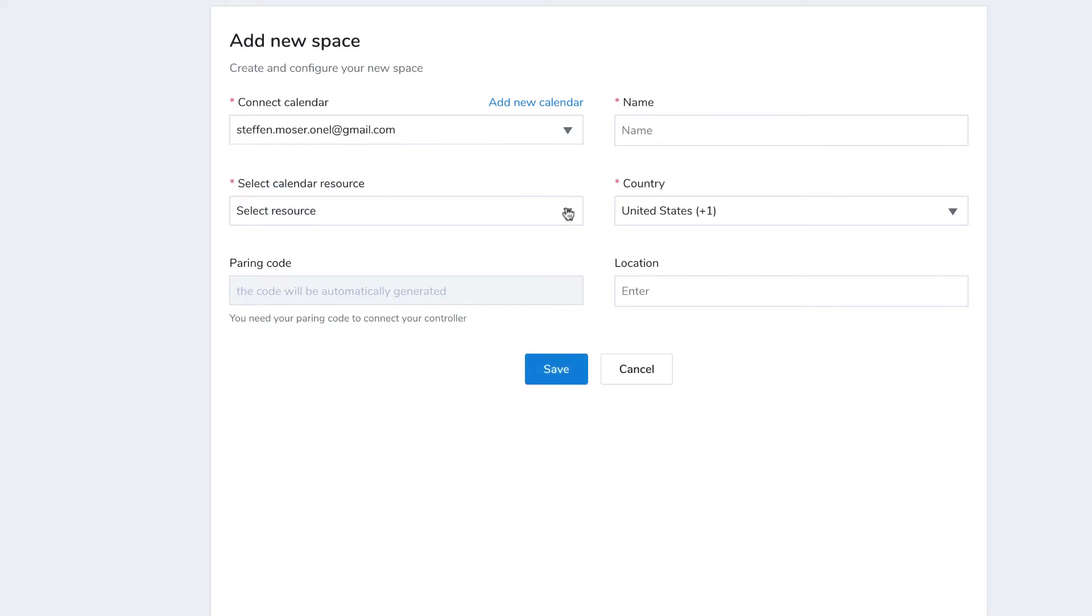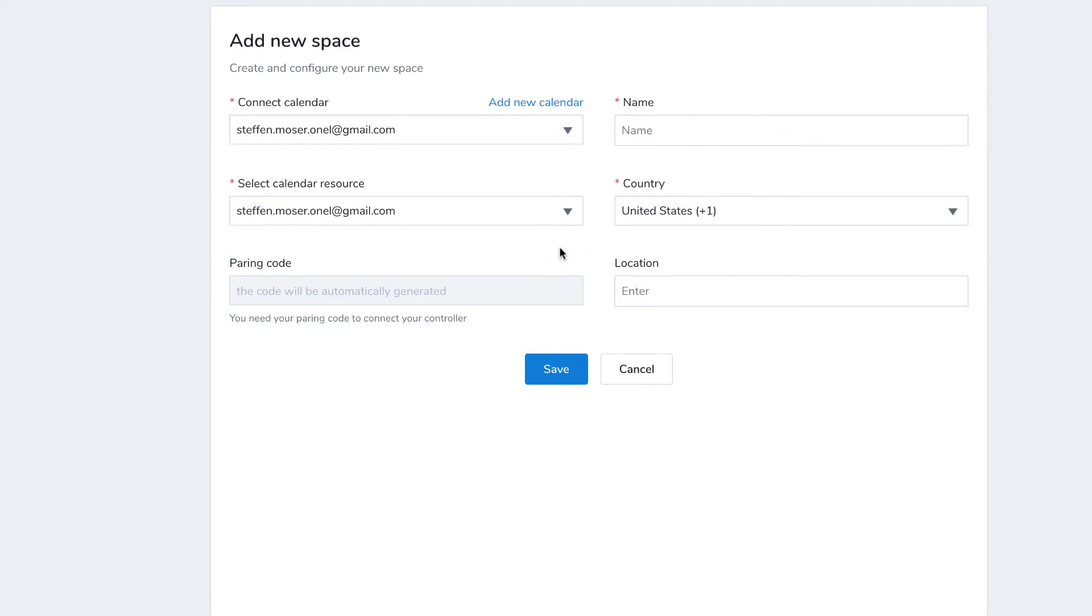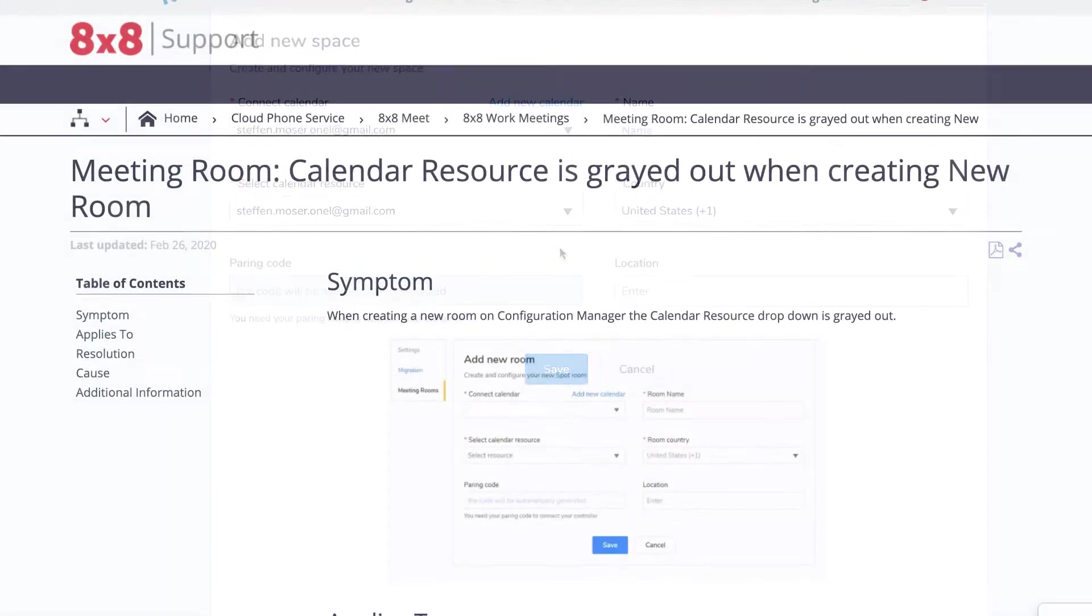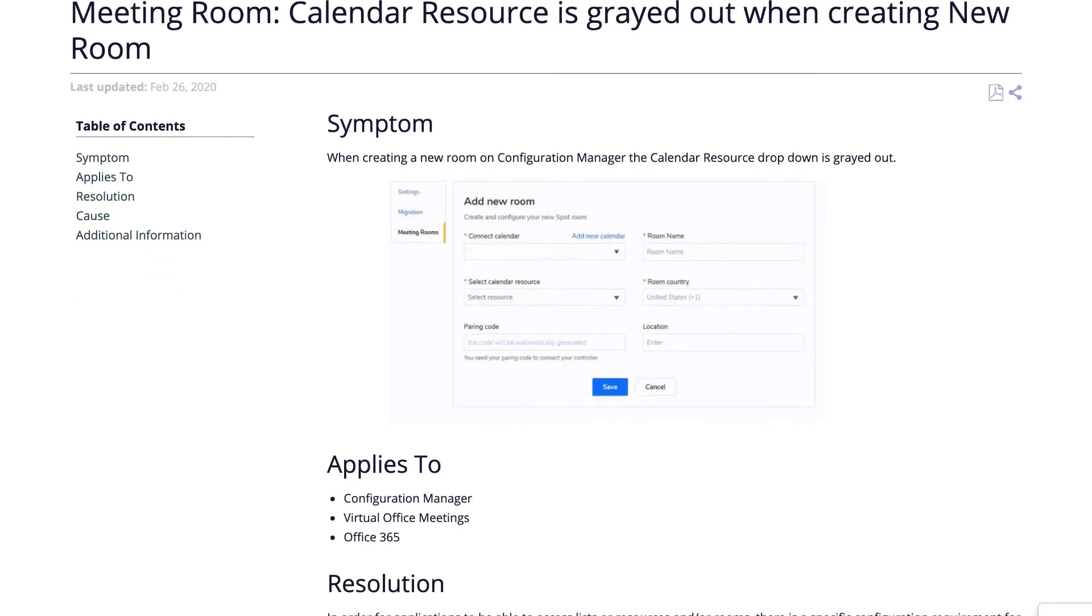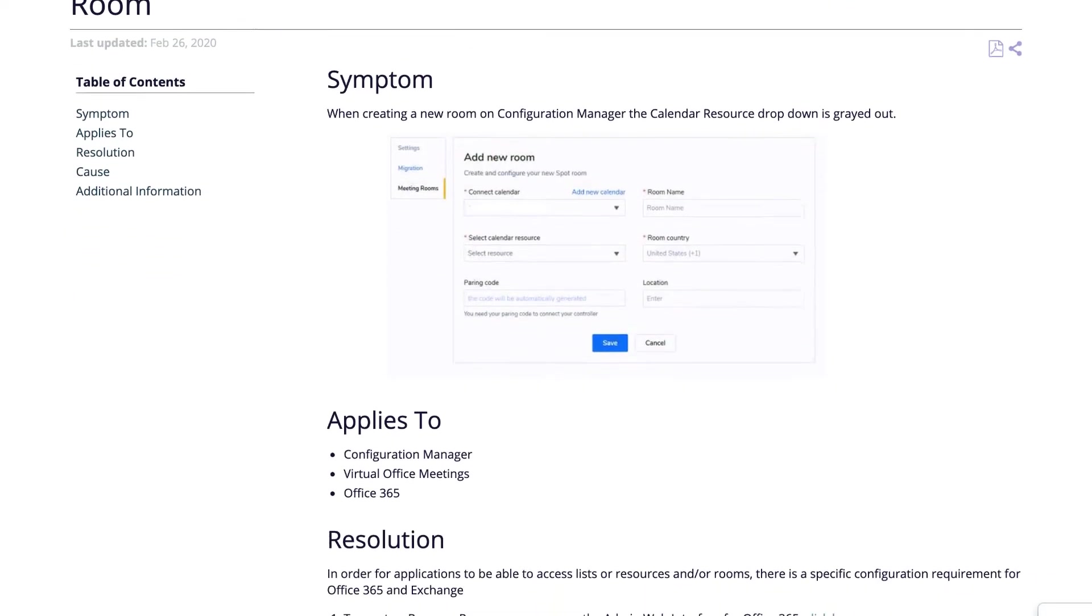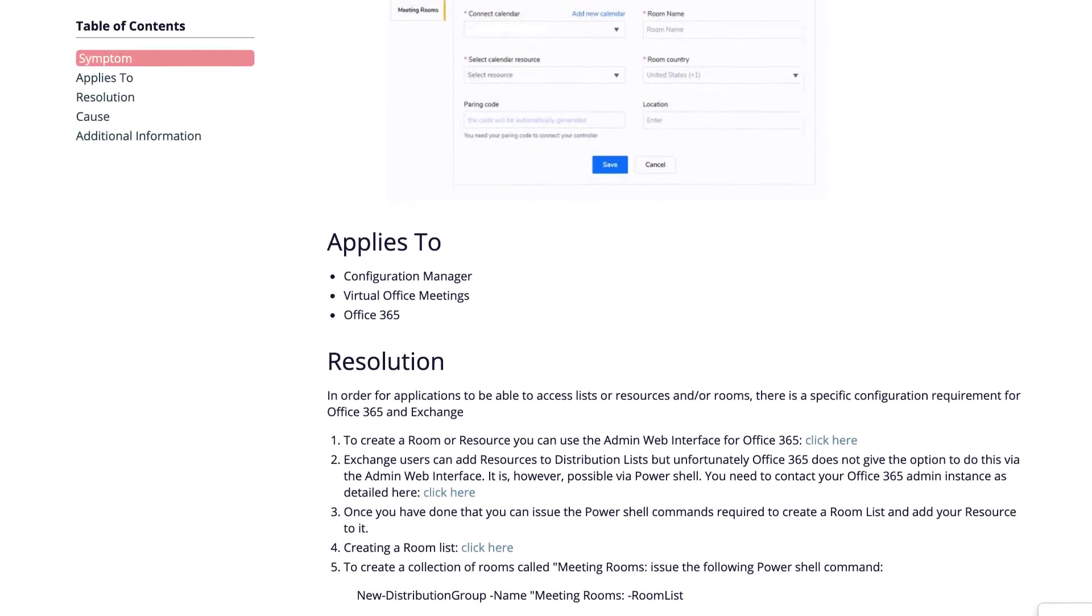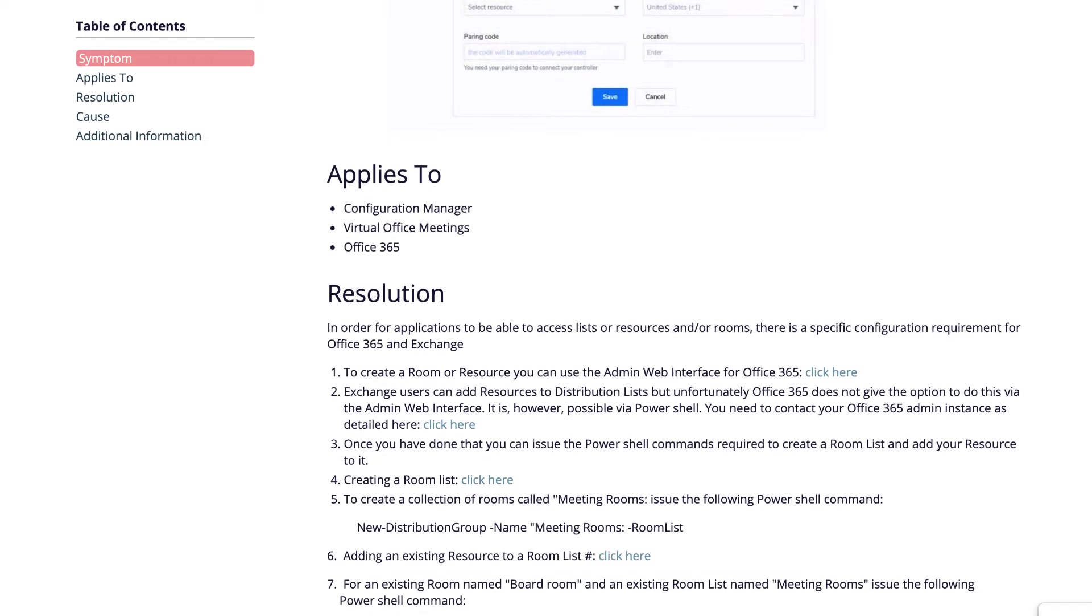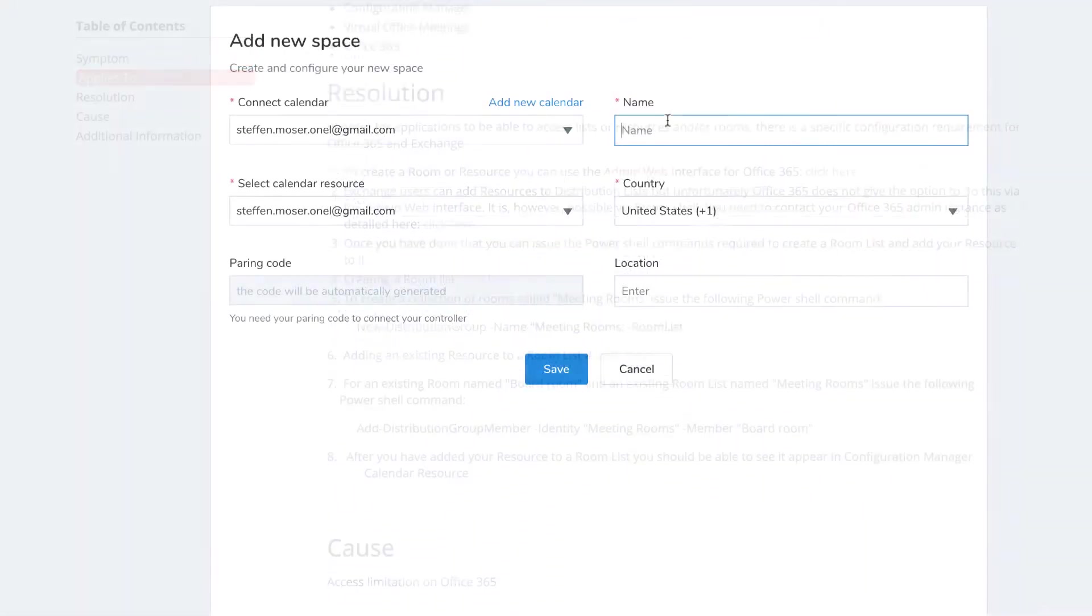Next, select the calendar resource that corresponds to the space. It's most likely the name of the specific room. If none show up, please refer to the 8x8 support article or to the documentation of the relevant calendar app for more details.